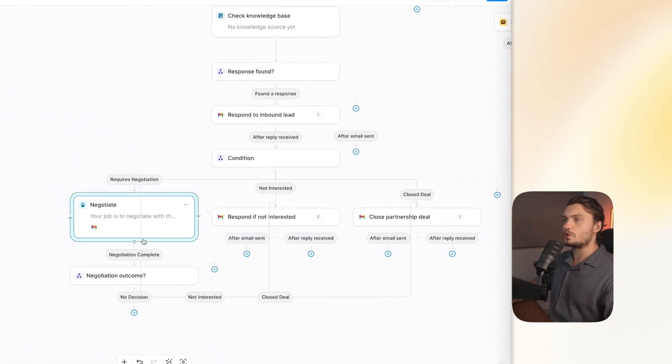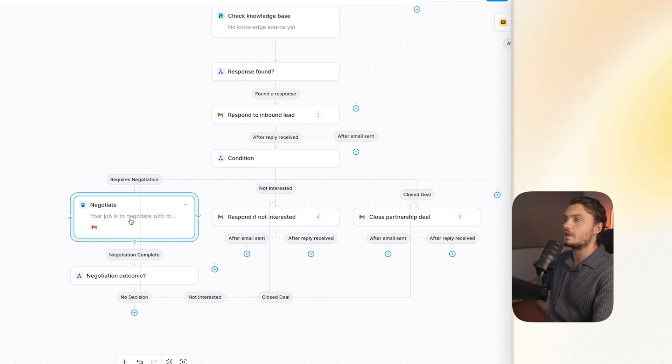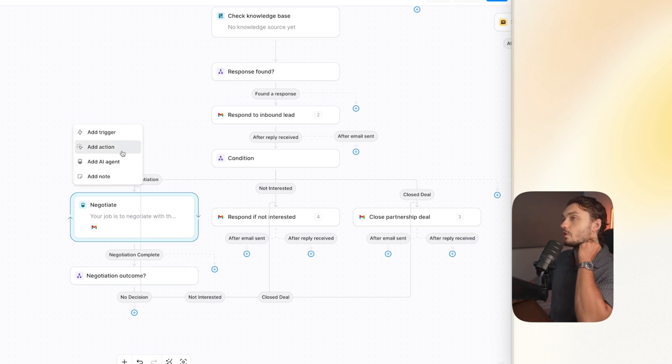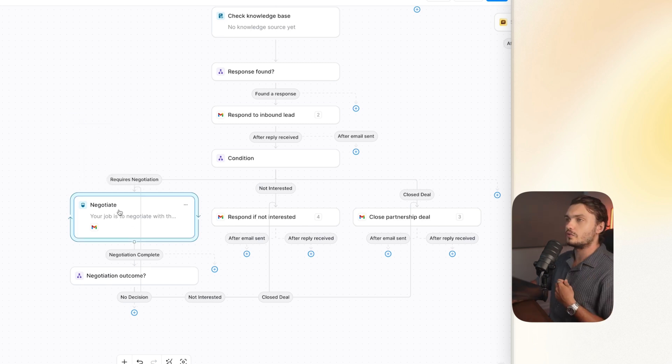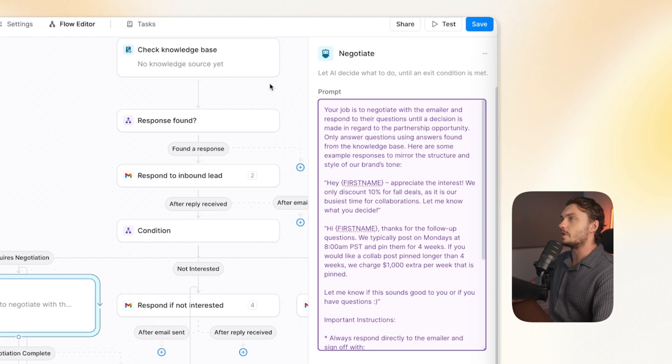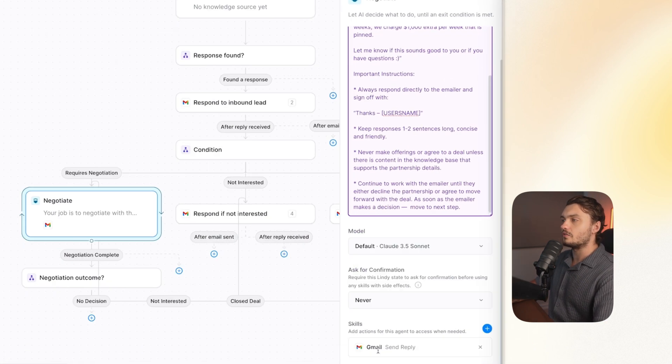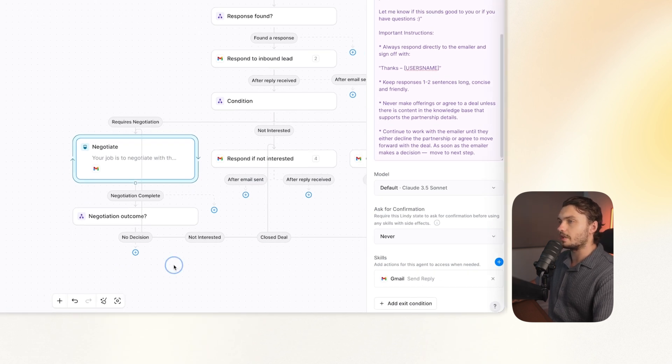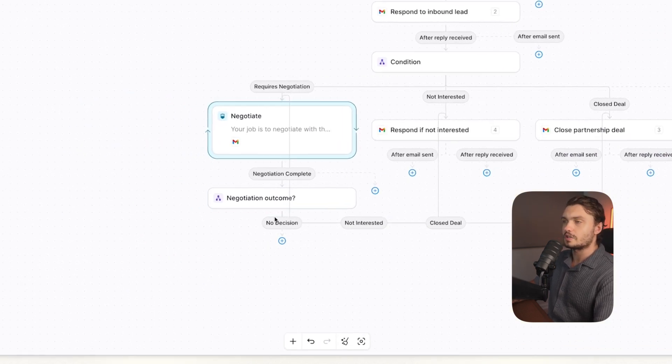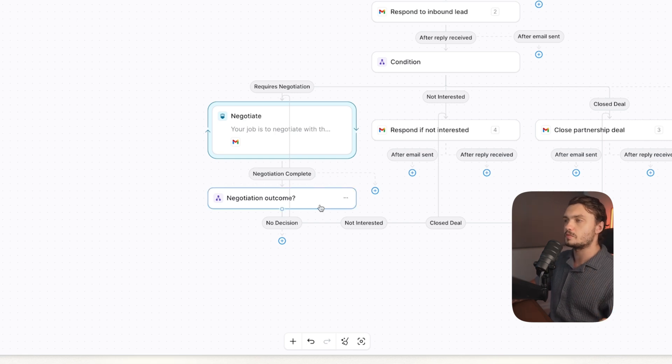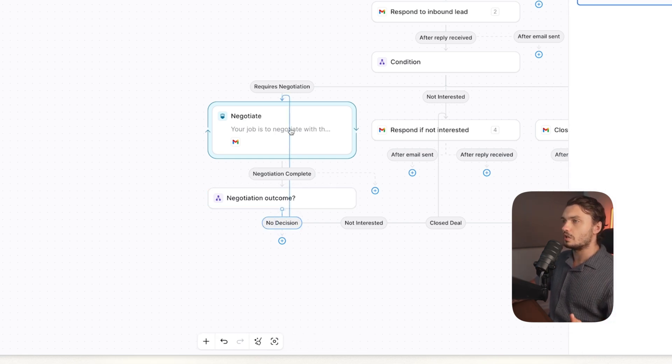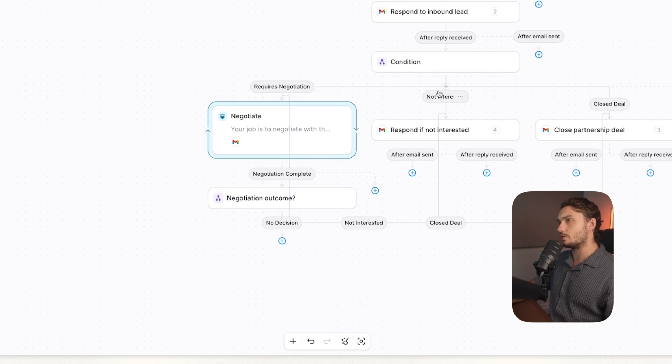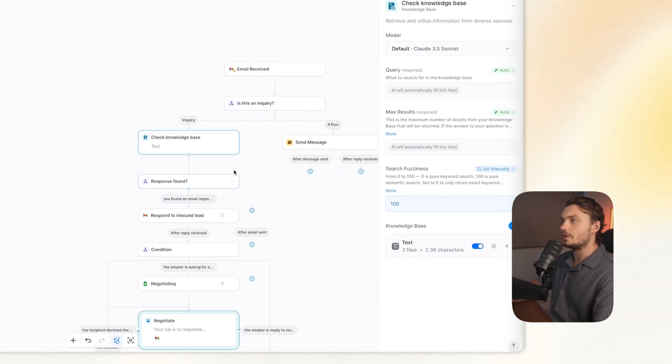They need negotiation. Here actually enters an AI agent. So instead of adding an action like we did before, we can actually add an agent. So this agent will actually be able to negotiate on our behalf. We basically give it a prompt on how it should negotiate. And then we give it a Gmail skill so that it can send replies. Then we have another condition step to basically just loop this around until a decision has been made. If no decision, it just loops back to the agent. If decision, it loops accordingly to the next email. Let me show you the modified version.